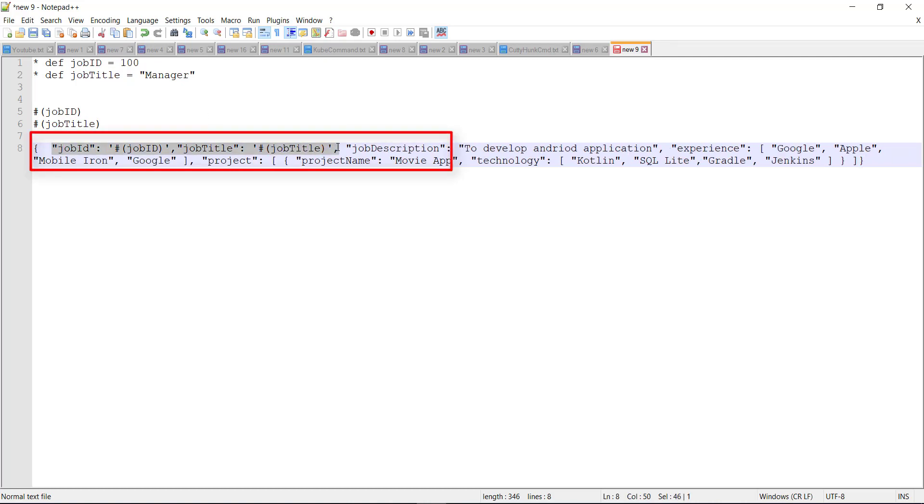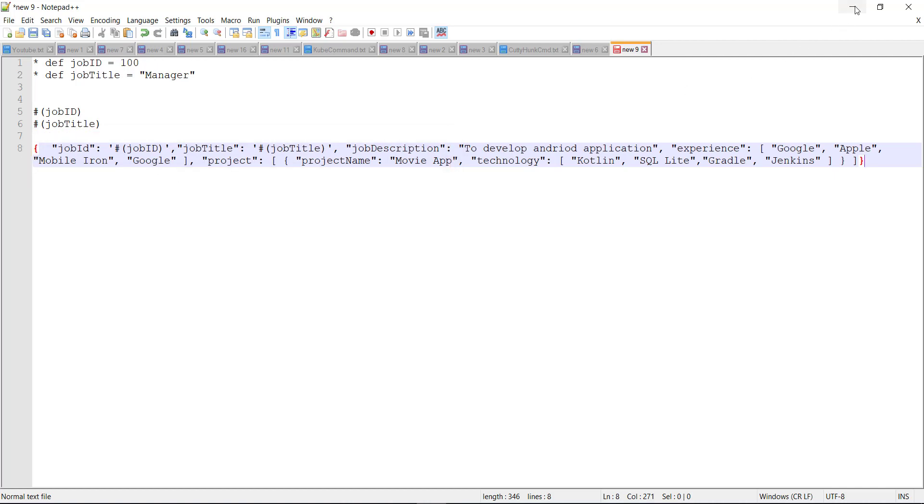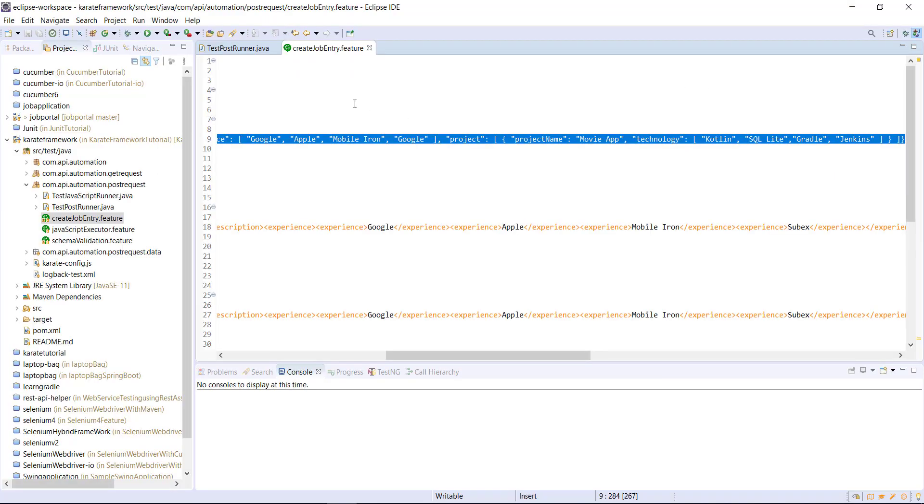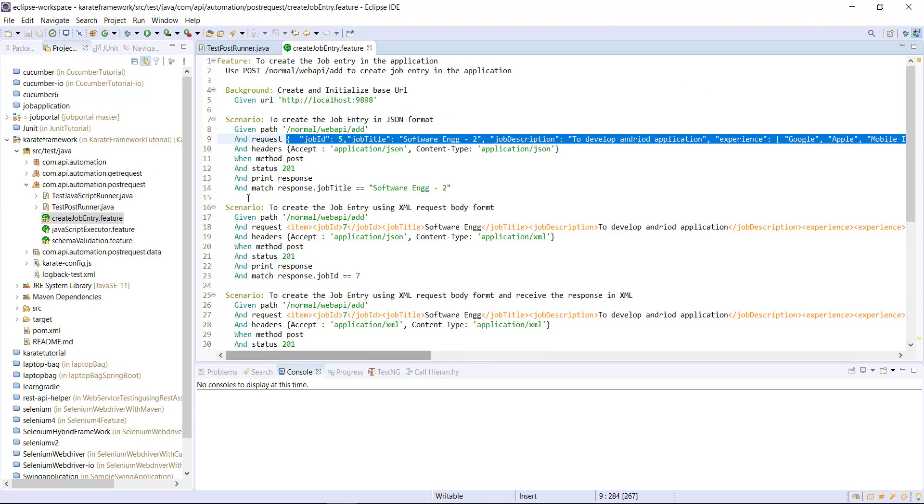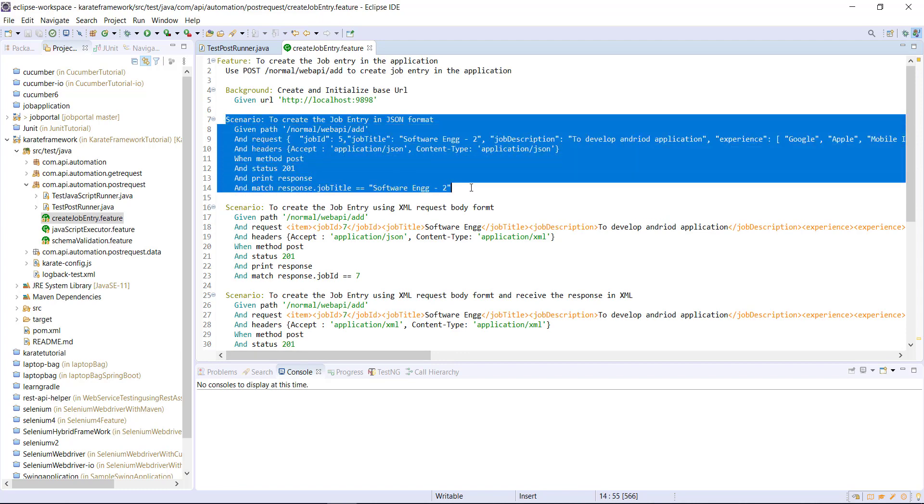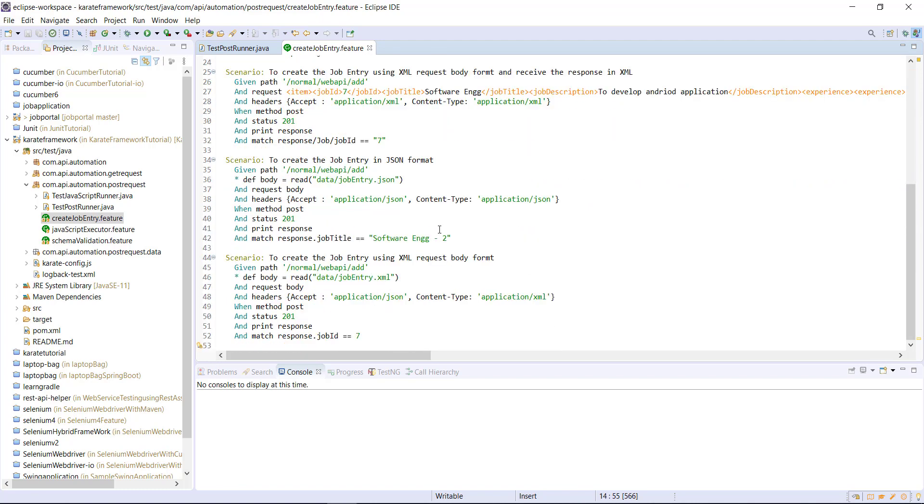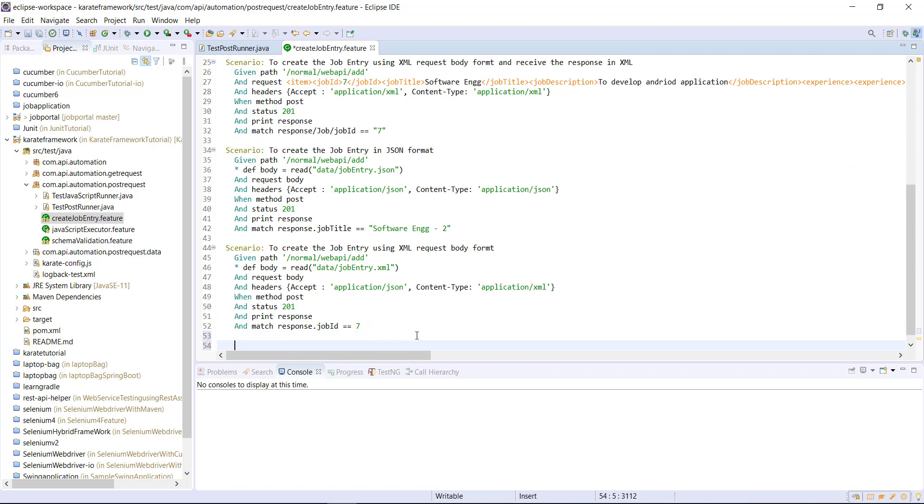This is called as embedded expression. Now let me show you this with an example. So inside our same feature file, I'm going to create the duplicate copy of this scenario and update its title.